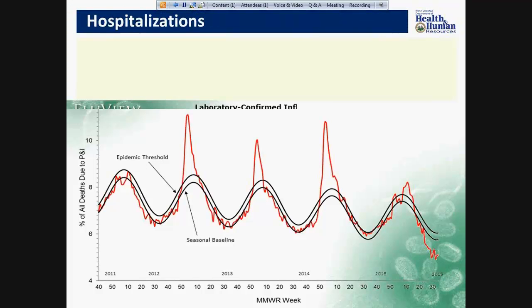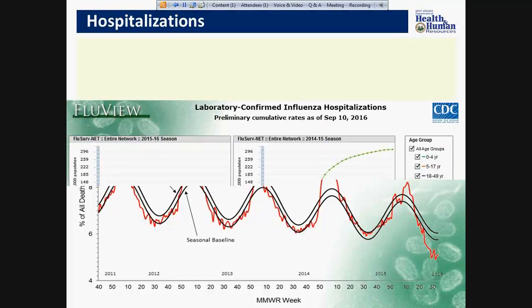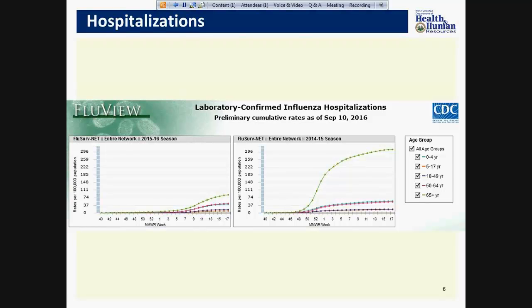Another way we measure the burden of influenza is through hospitalization surveillance. This system tracks influenza-associated hospitalizations in children and adults. The figure on slide 9 is a comparison between the 2015-2016 flu season and the 2014-2015 flu season. The graph on the left is the 2015-2016 flu season — with just a quick glance you can see what a mild season it was. This surveillance system also allows you to look at the burden of disease by age group. During the 2014-2015 flu season, the elderly was disproportionately affected, as seen on the graph on the right-hand side with the green line.